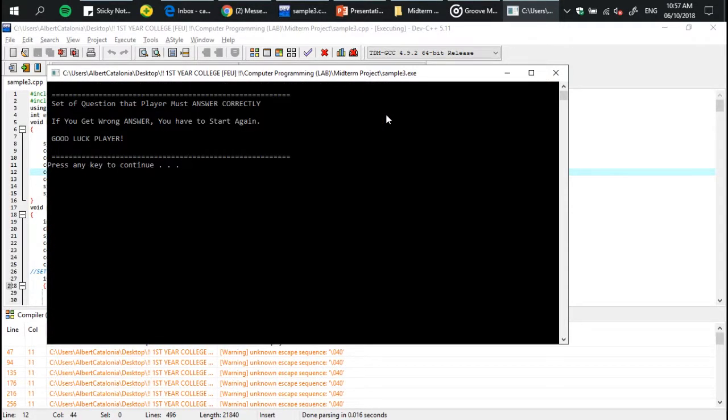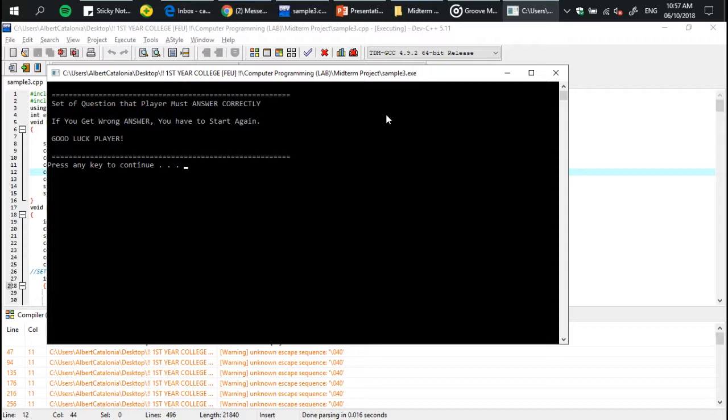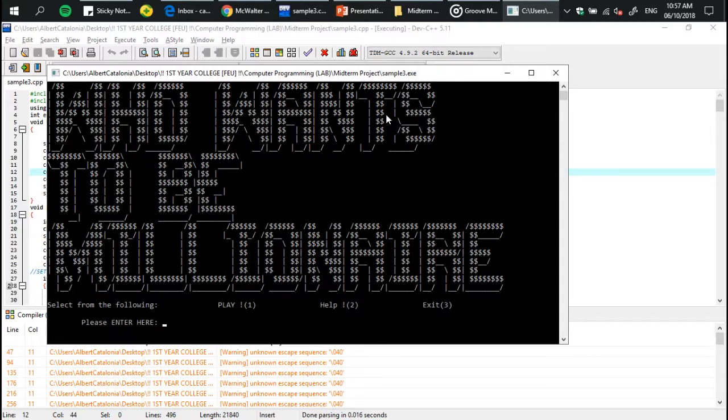There's a statement there for you to be familiar with the game features. Number two has a mission or instructions for you to simply understand the game. The game that I created consists of 10 questions.